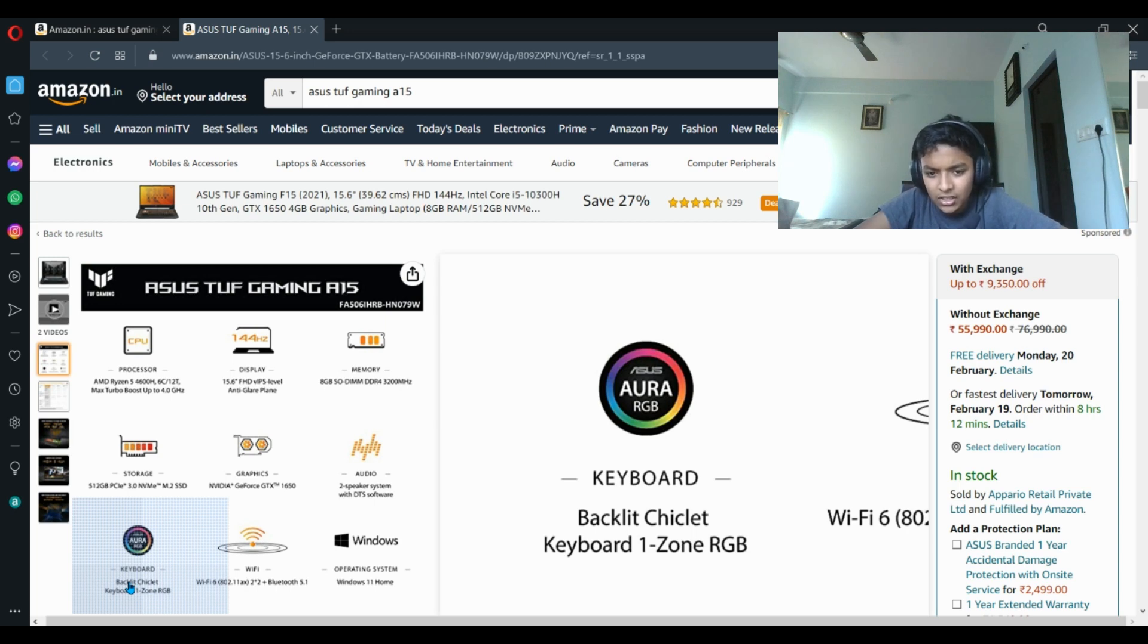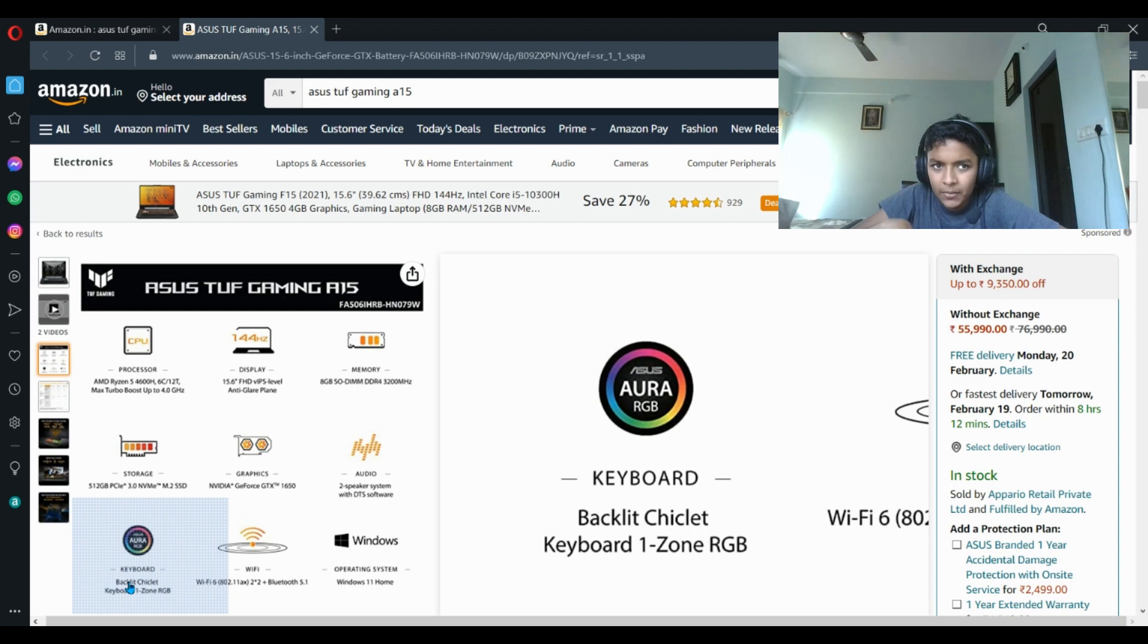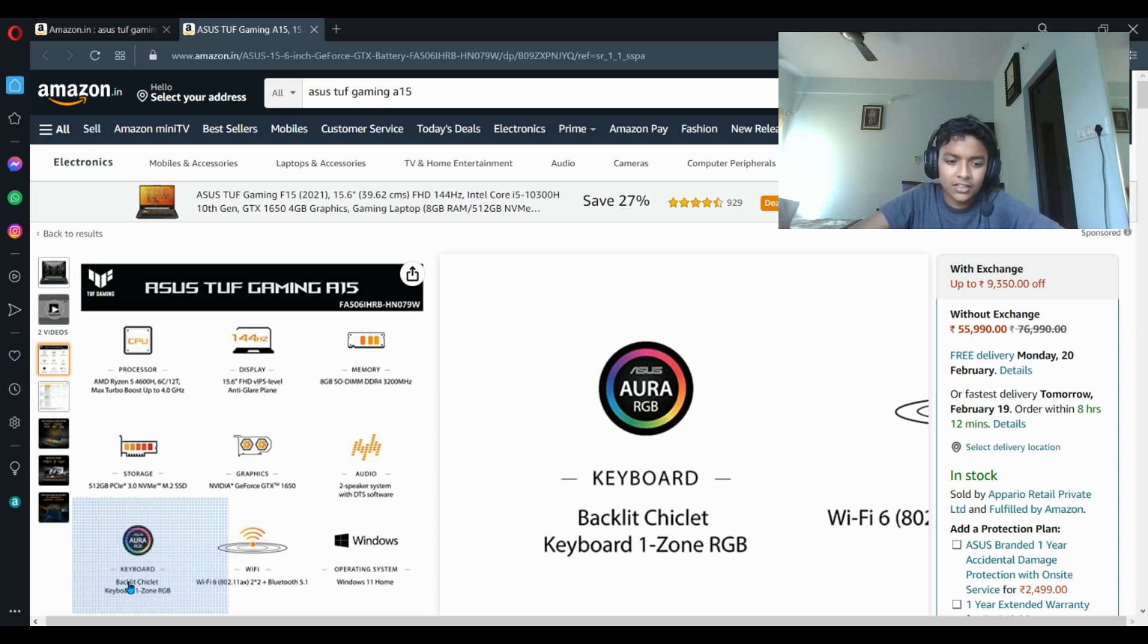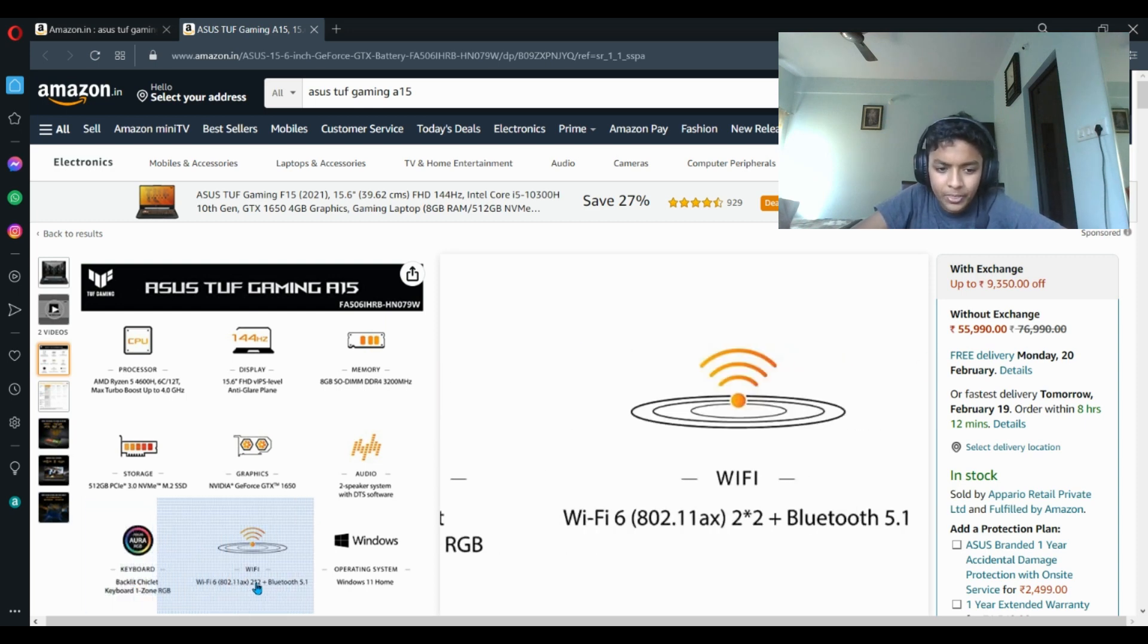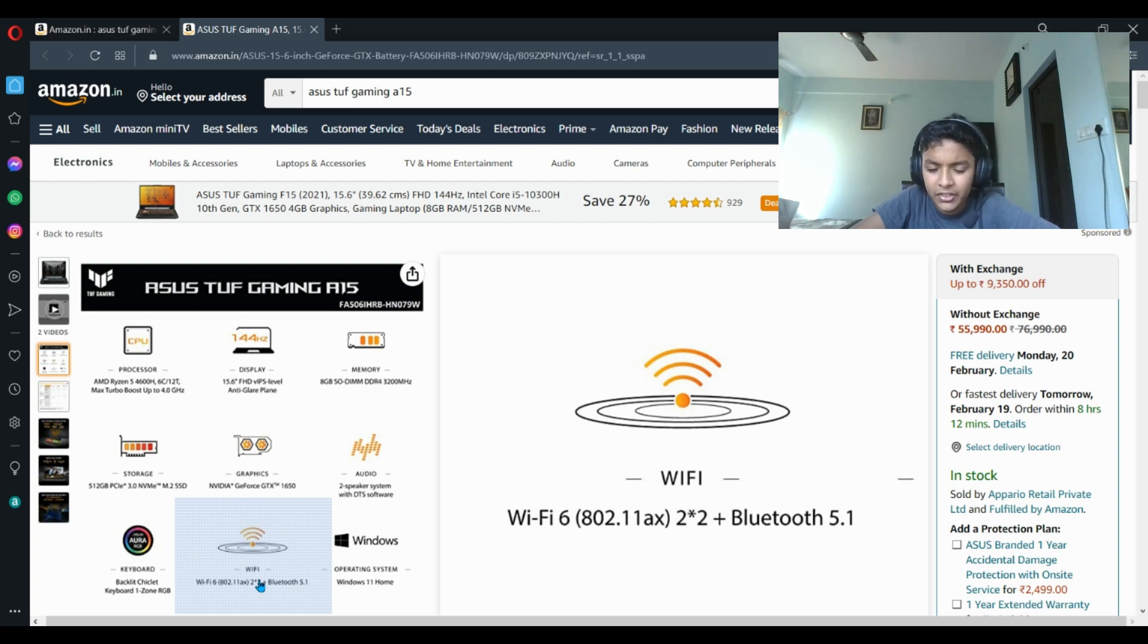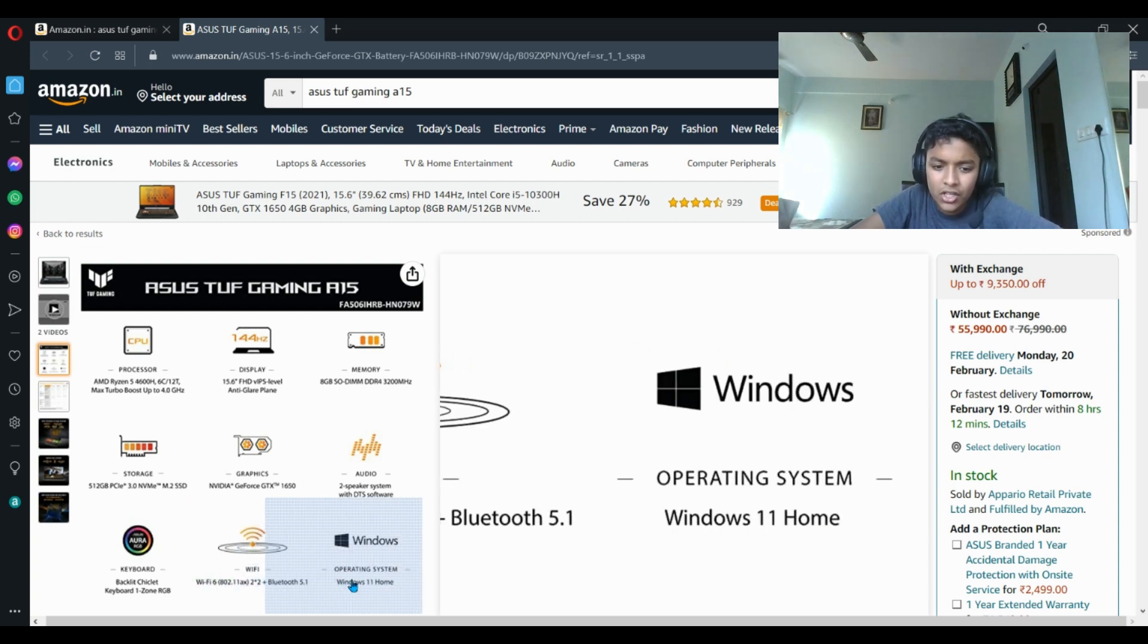It is Wi-Fi 6, Bluetooth 5.1, so the connectivity no issues. And Windows 11 Home. You can do entry level gaming as you can see because it has Ryzen 5 4600H and RTX 1650 processor.